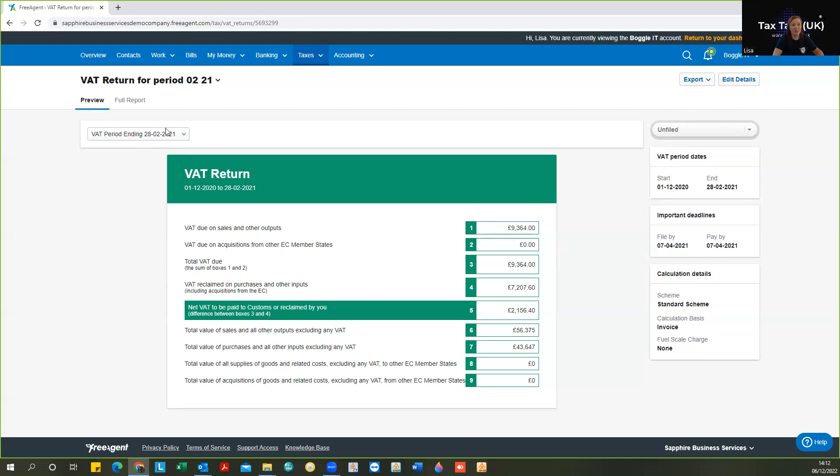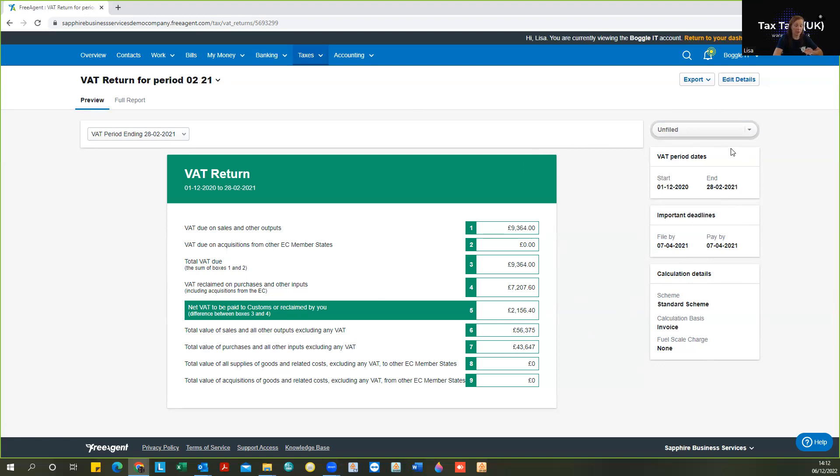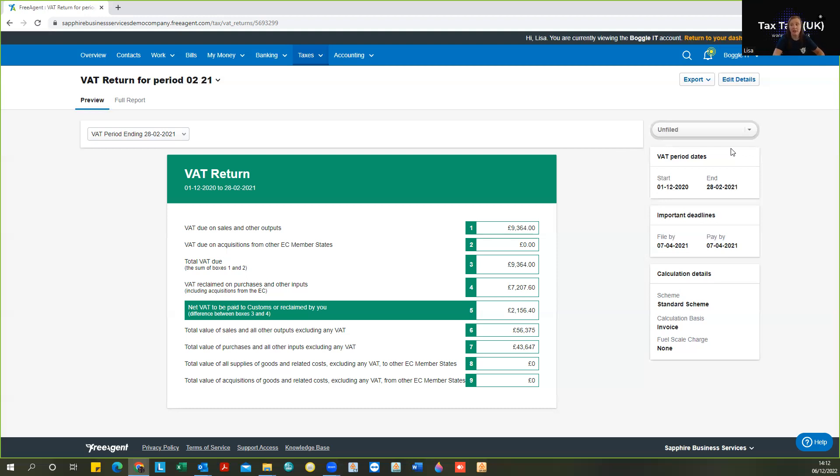now this is a demo account. So for that reason, it's not connected live to HMRC, but here where you see this is unfiled, as long as you have your gateway account with HMRC on gov.uk, you'll log in that allows the connection from your software to HMRC. As long as you have that for your MTD VAT service, then you will be able to submit that.